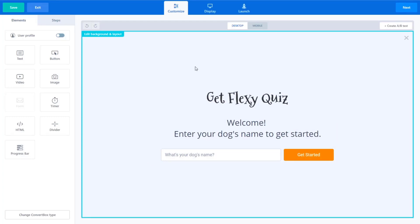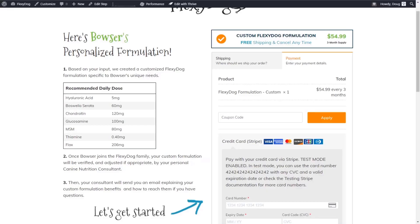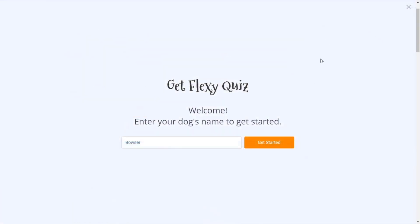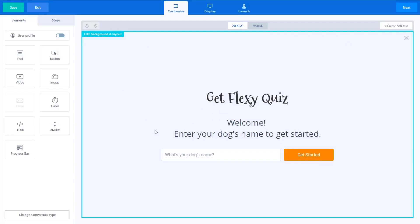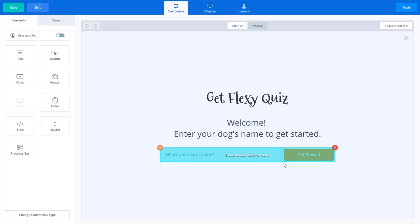So let me show you how we put this together. This is a full screen. As you saw, when we, if I go back to our homepage, if I start this up, it's a full screen takeover. So we've got a full screen ConvertBox here and you can see, we have all the ability to add all these neat widgets to it, but we kept it simple. We just asked for the dog's name.